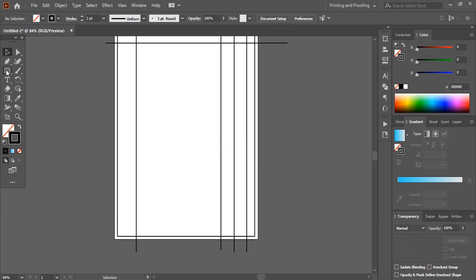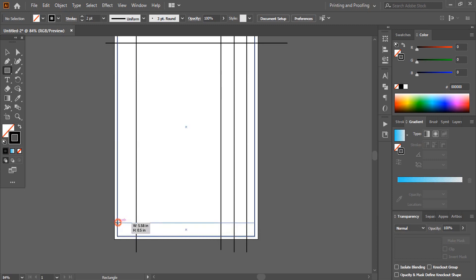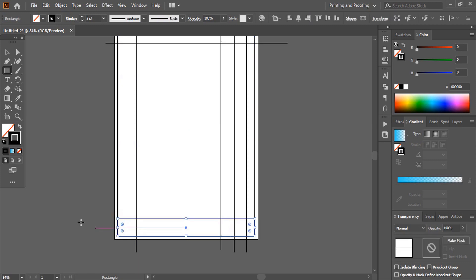Using the rectangular tool, draw a rectangle at the bottom. Remove the outline of this rectangle and give it a fill color.